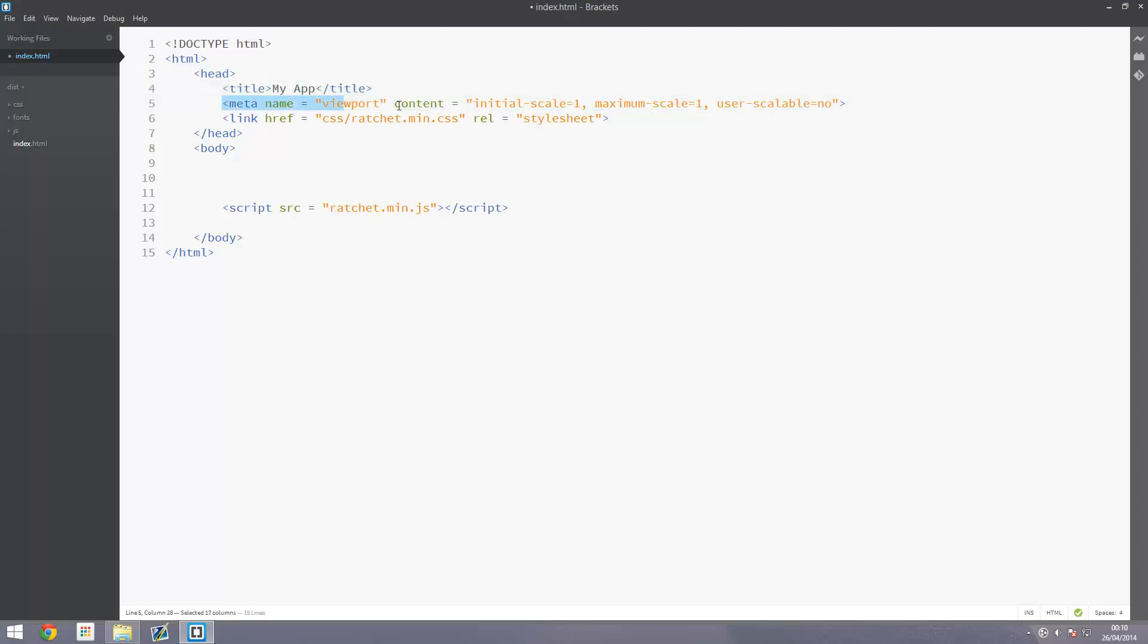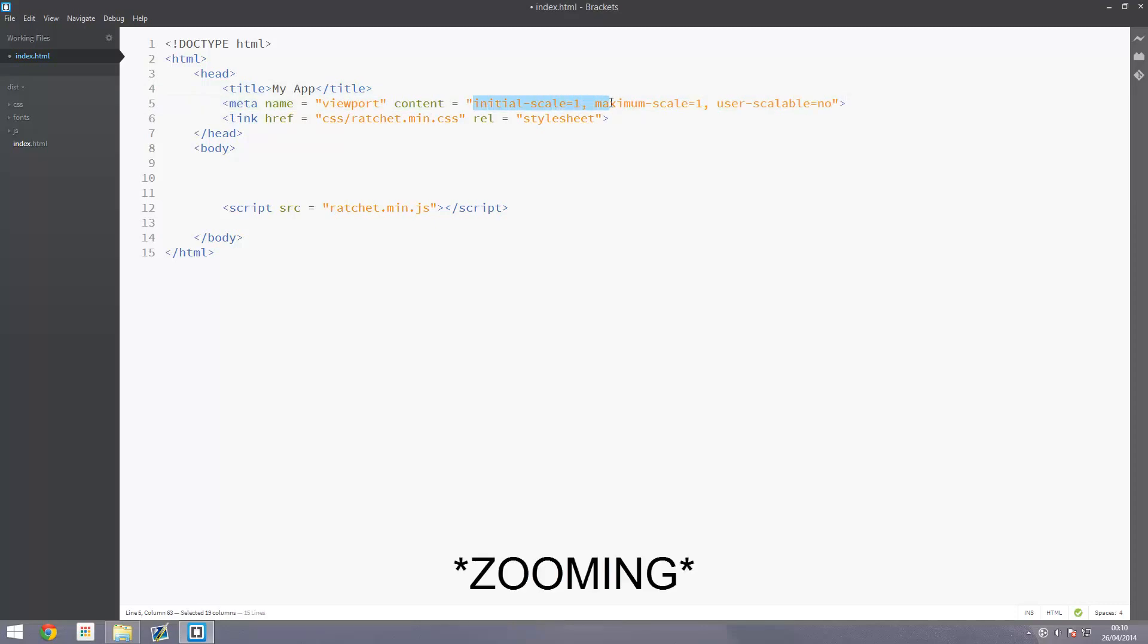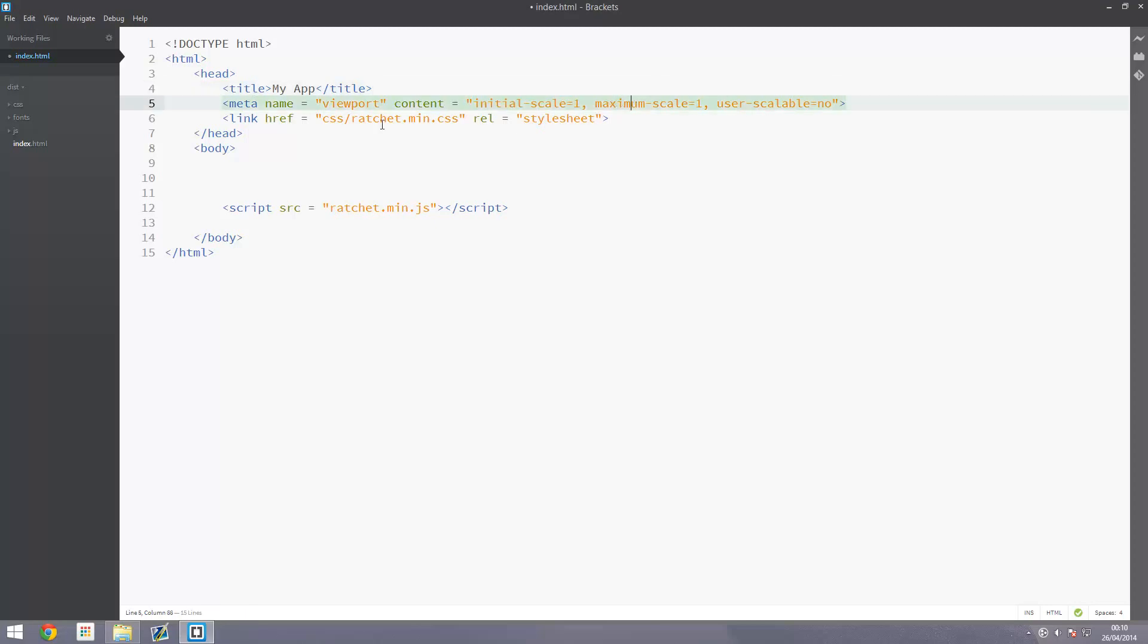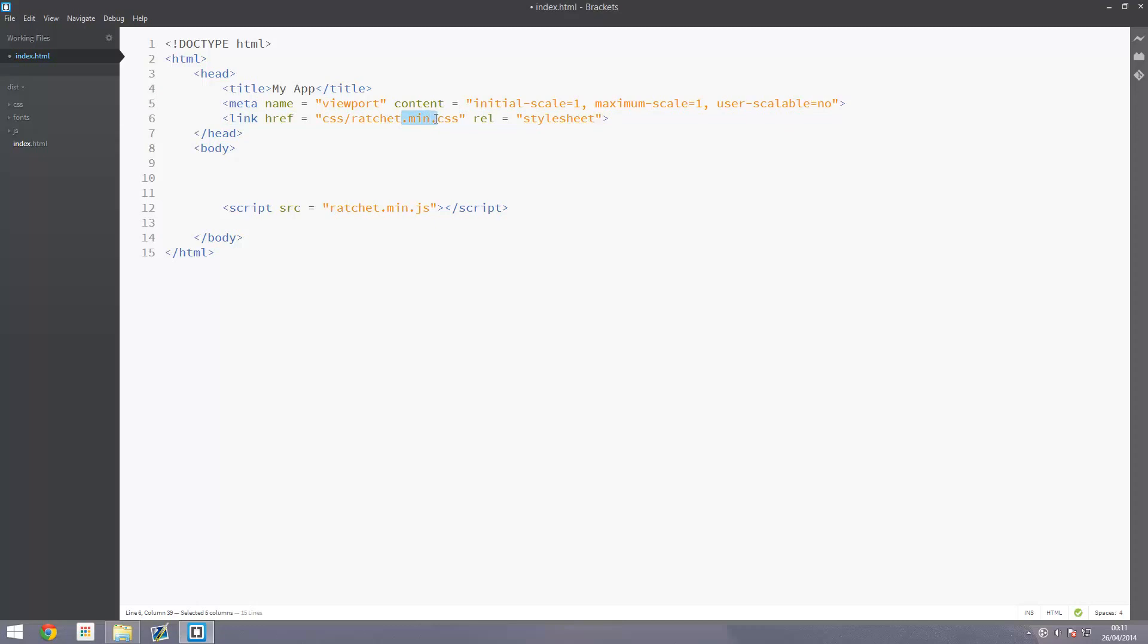Here is our viewport meta. This stops the user from scrolling because this is a native app. You don't want them pinch to zoom or anything, just a fixed size. Importing our CSS file - ratchet.min.css. This is the minified version, not really good for editing, but we'll use this for the moment.